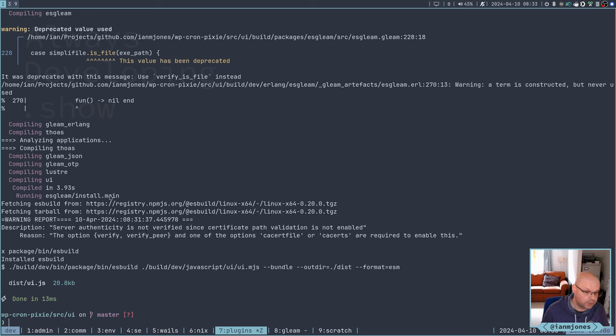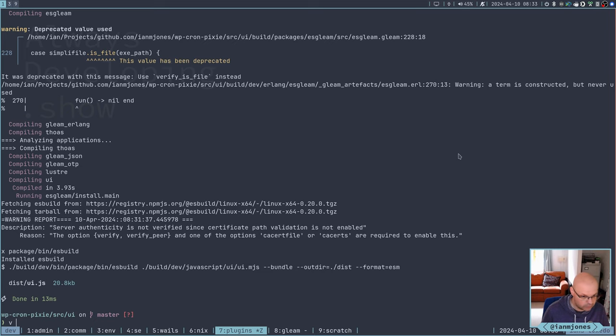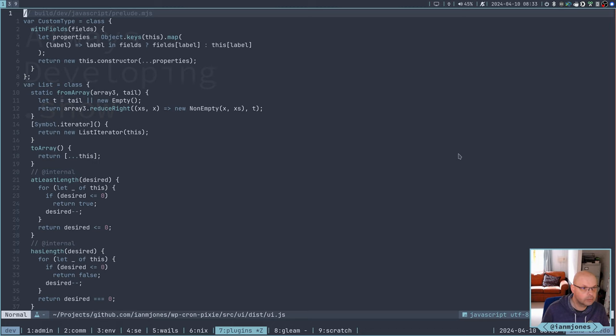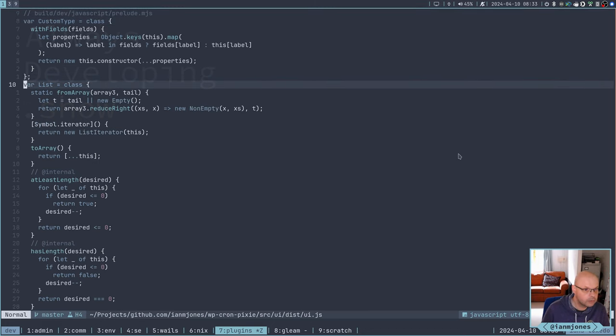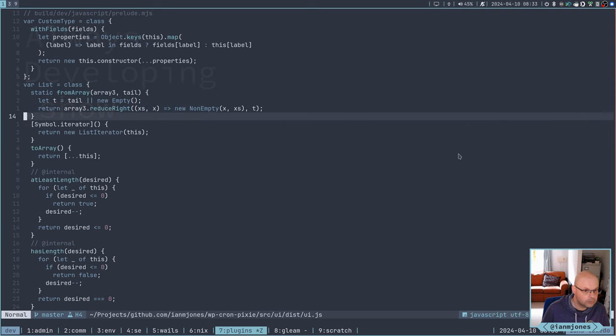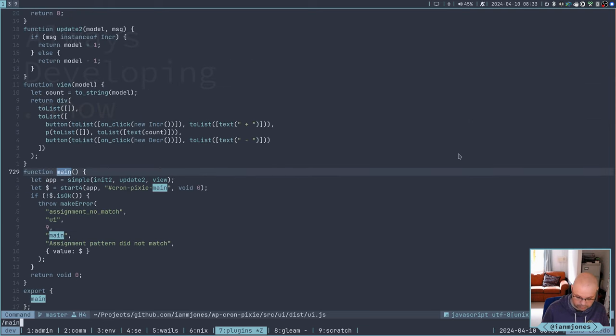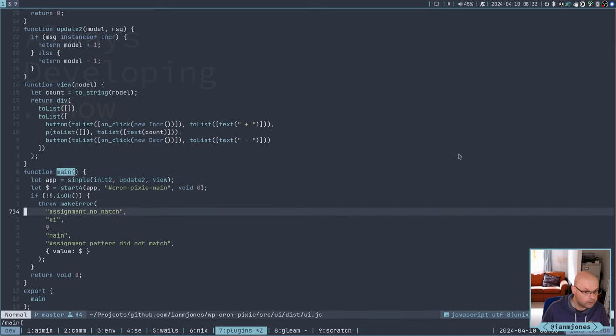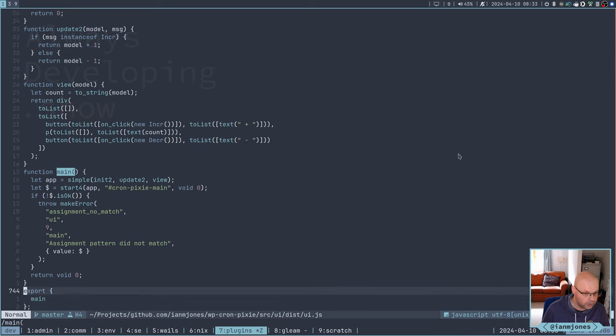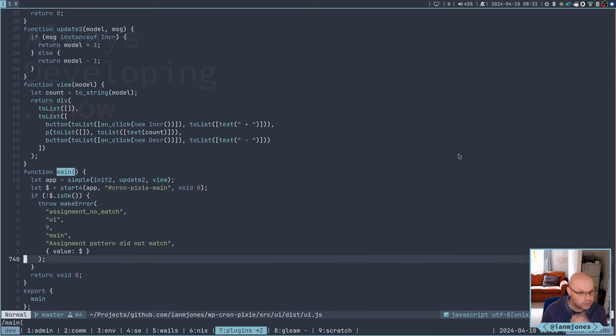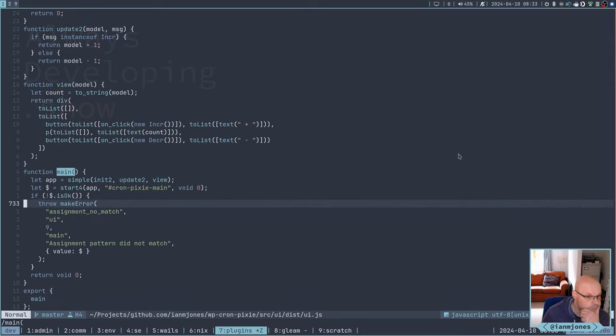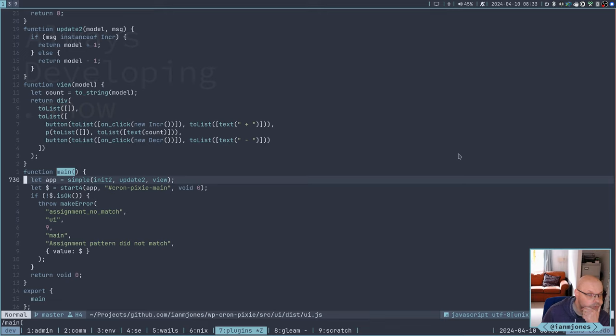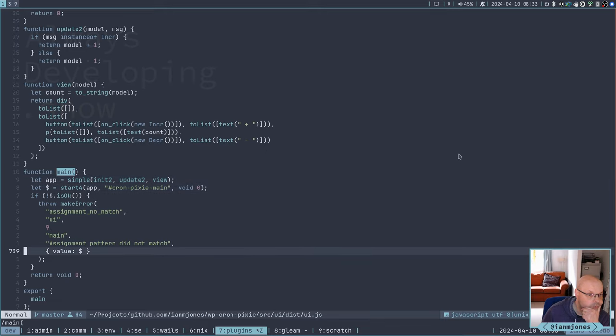So in theory, we now have a dist UI.js. Let's have a look at that. So presumably we've got a main somewhere. We have. Where is that? Near the bottom. Yeah. Good. And it exports main. That's fine. So it's definitely a proper module.